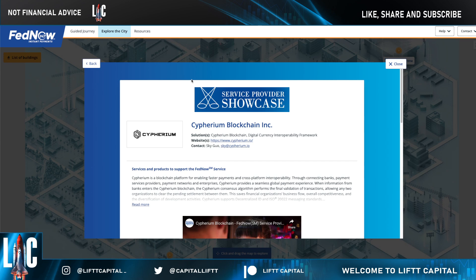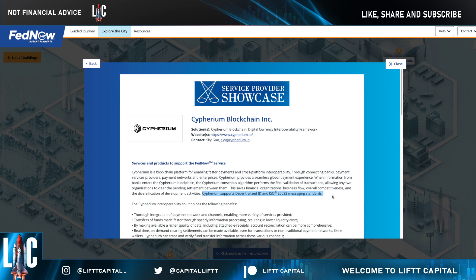Here's the real kicker and the connection I want you to see: Cypherium is a FedNow service provider, and this is officially on the FedNow service provider showcase. If you don't know, FedNow is going to be the 24/7, 365 payment system operating here in the US, and that system is going to be running on ISO 20022 financial messages. Cypherium supports decentralized ID and the ISO 20022 messaging standard.